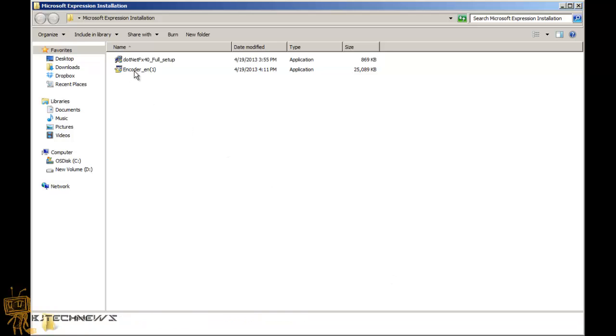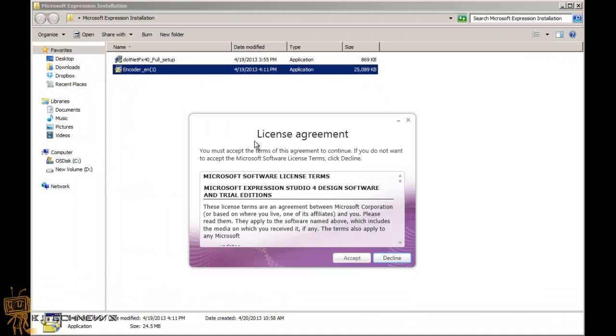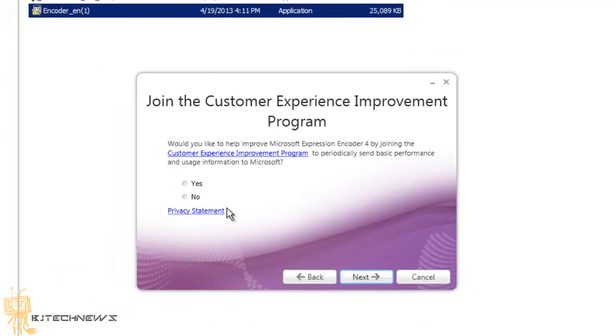You'll get a User Account Control window—just hit yes. You get a license agreement—just accept it. For the customer experience improvement program, I'm going to say no for now. Hit next.